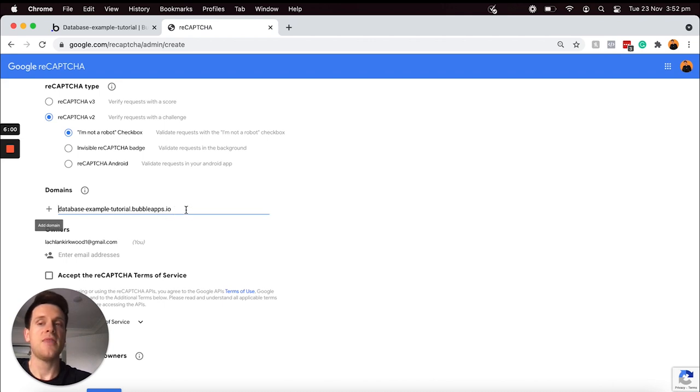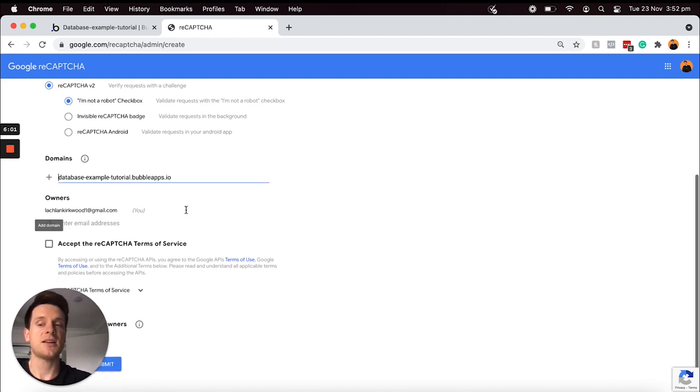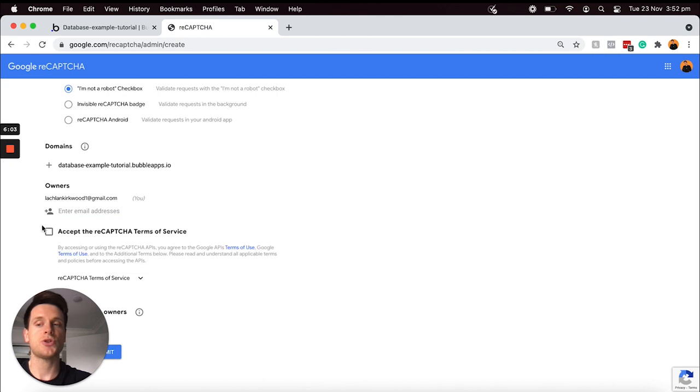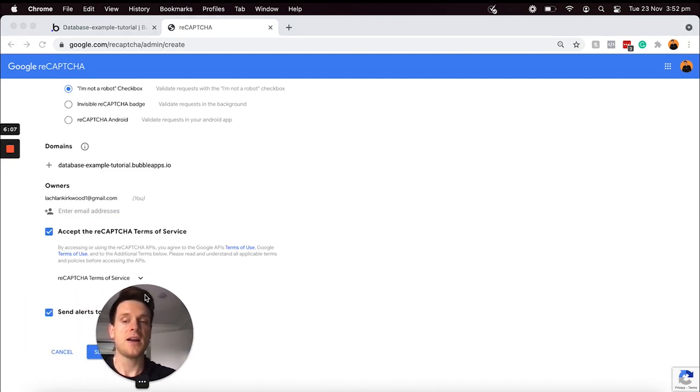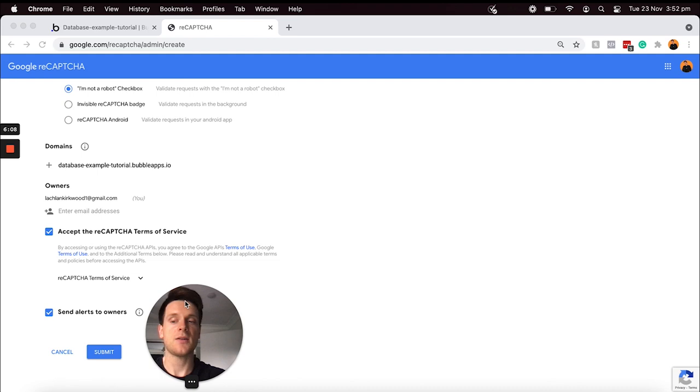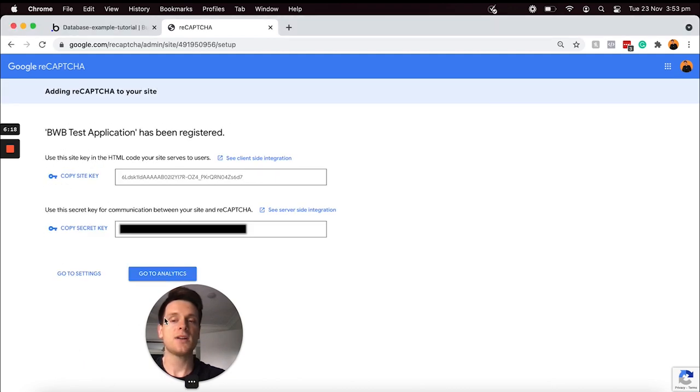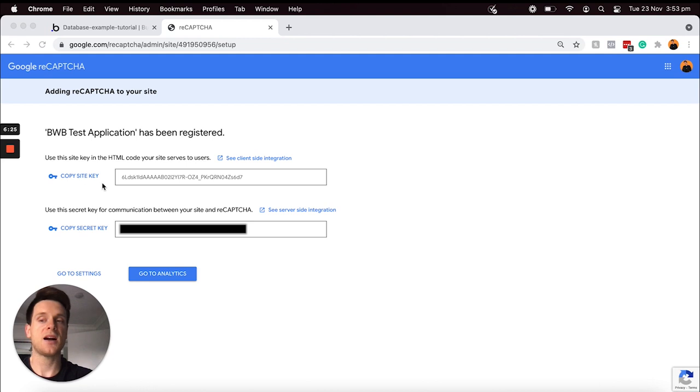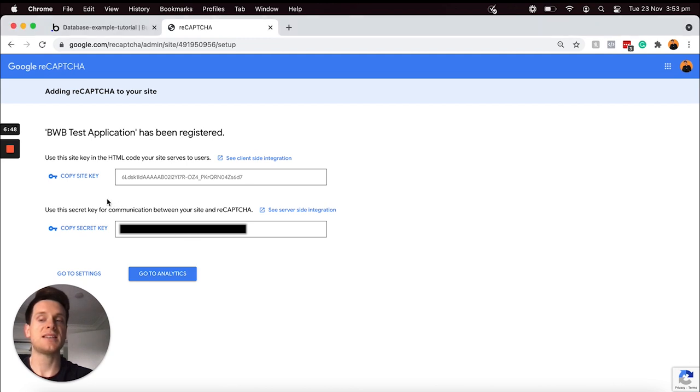The very last thing I'll need to do is just choose to accept the reCAPTCHA terms of service, and then I can move my head out of the way and choose to submit this new project. Once this project has been submitted, what you'll see is we will now have two separate API keys here: one will be our site key and the other will be our secret key.